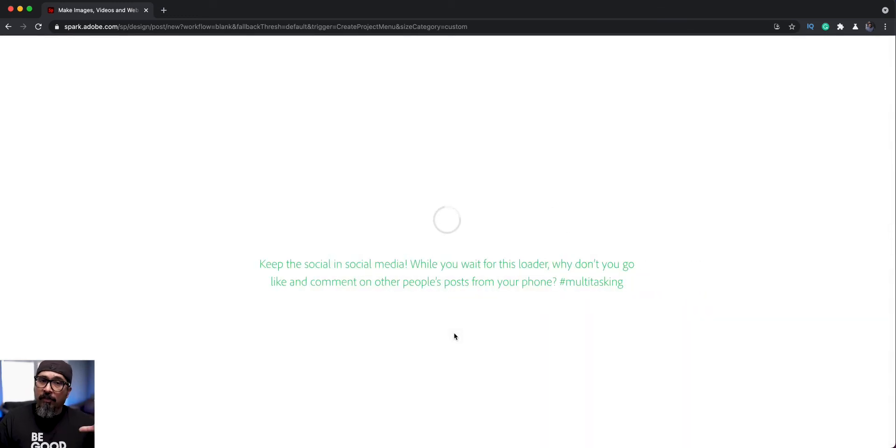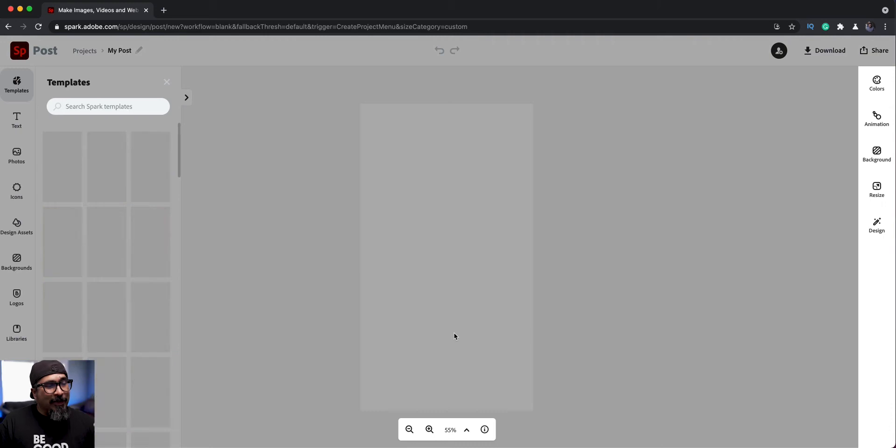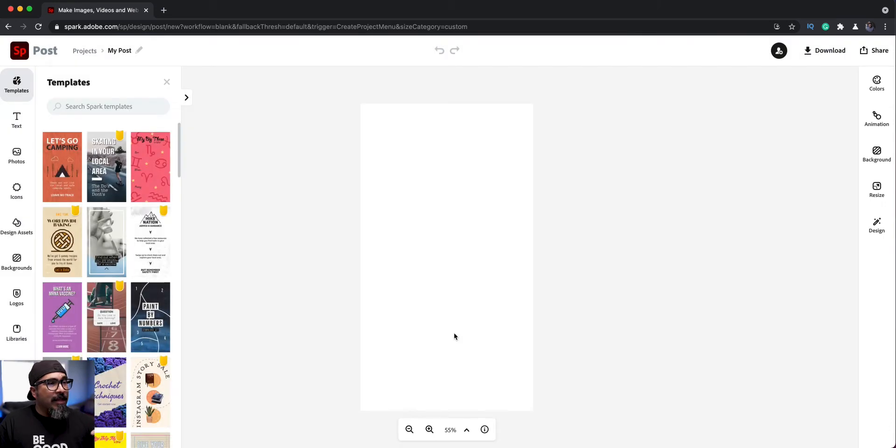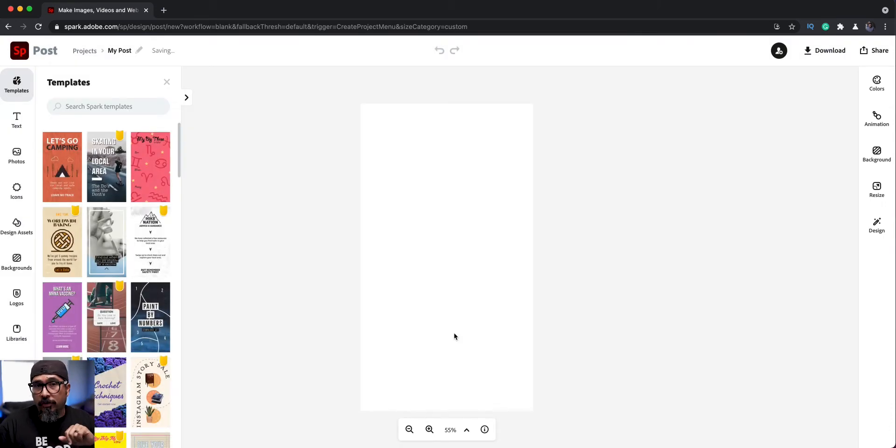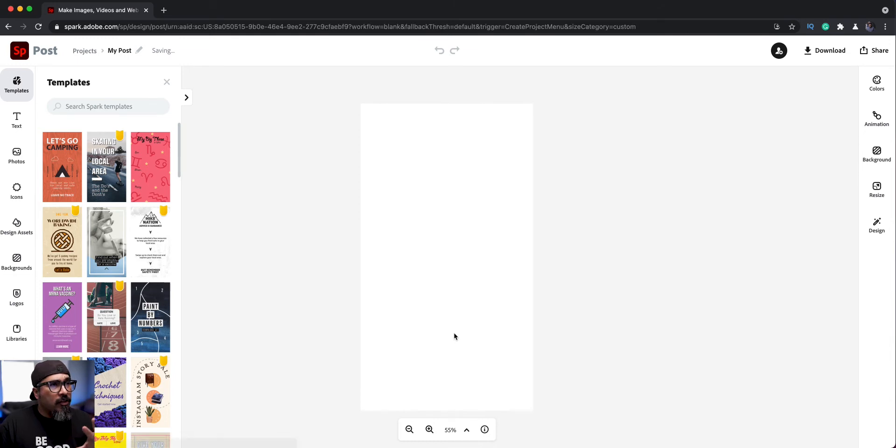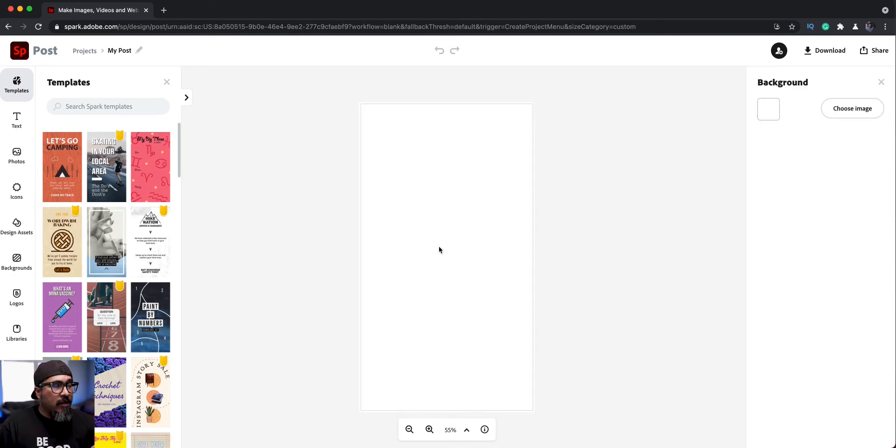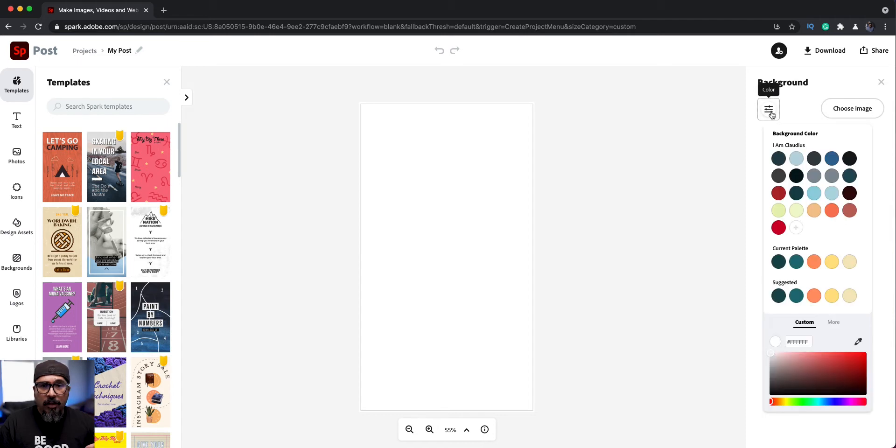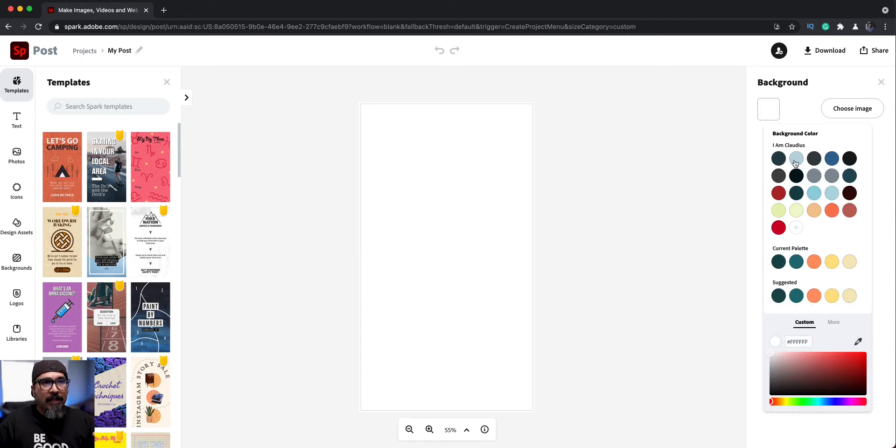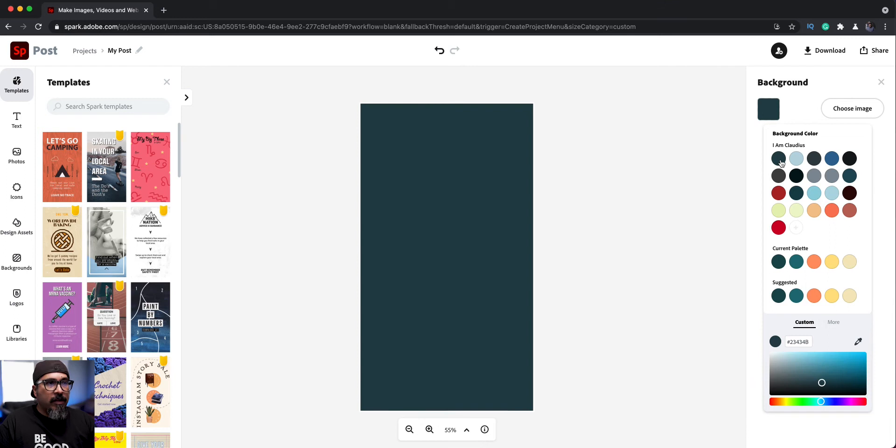And what we can start with is by adding a background color, or what we could choose is a background. I'll go ahead and start with a background color. So if I click here on the shape, I can go ahead and click on color here and choose like my brand colors. So I'll click this one here as my main background color.